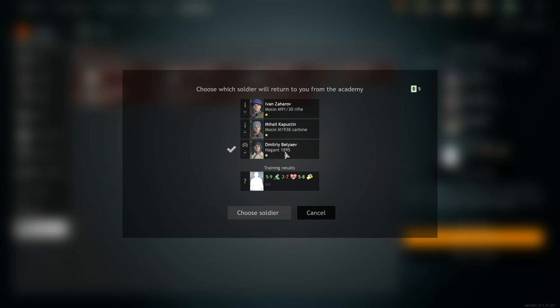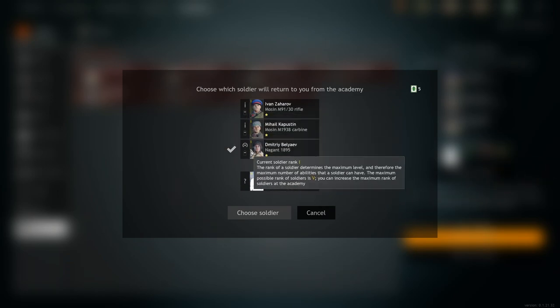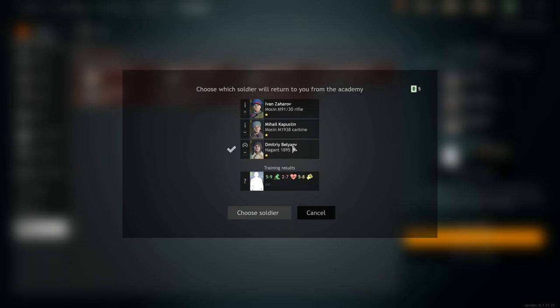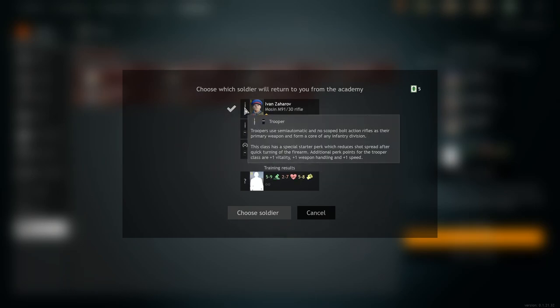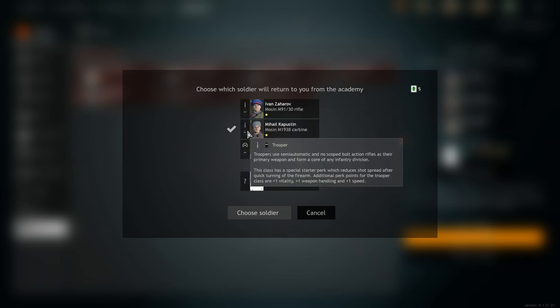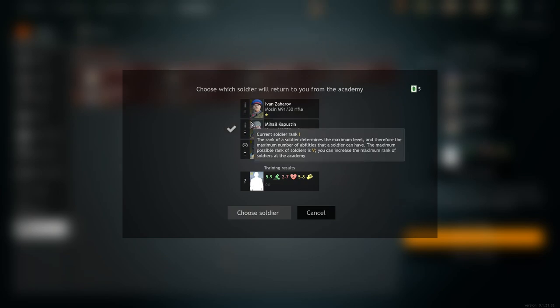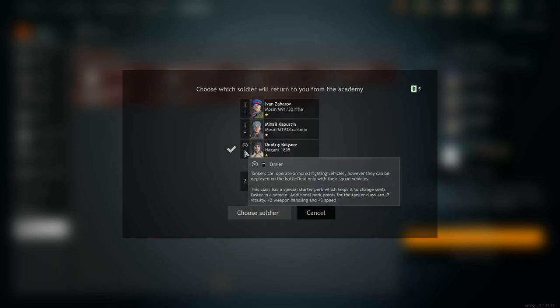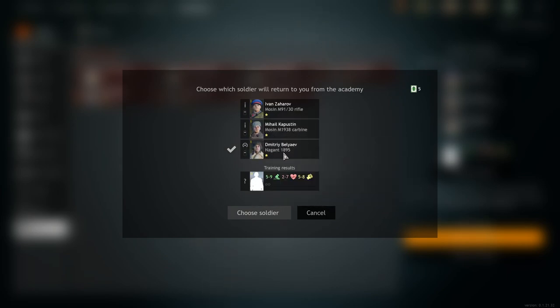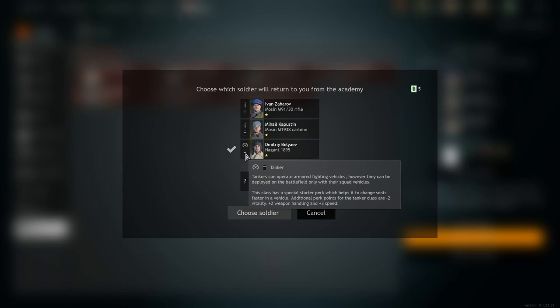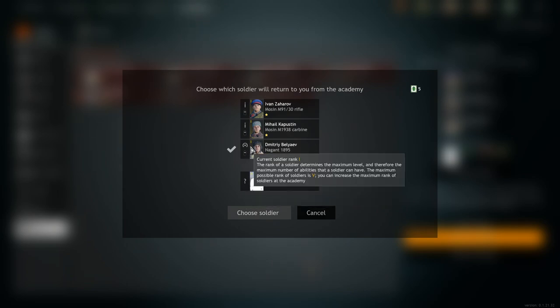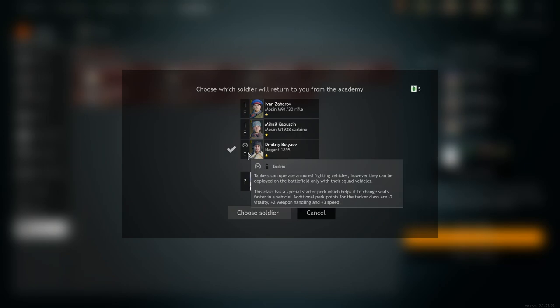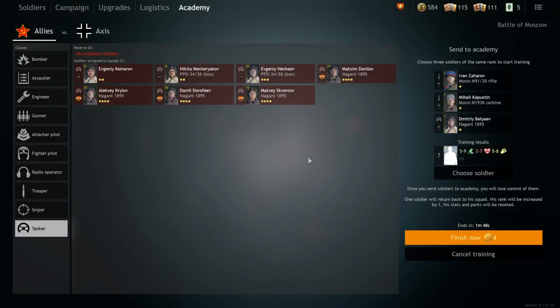Why is this good? Well, it is good because you won't always have higher level soldiers to just spend them on the academy. So what you can do is take troopers as filler soldiers and help you guide through the grind for other more important types of classes, such as tankers, attacker pilots, so on and so forth.